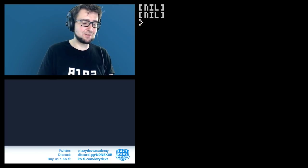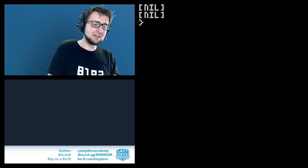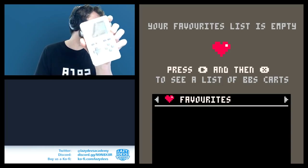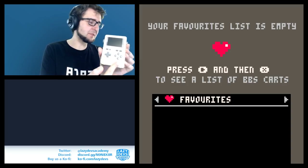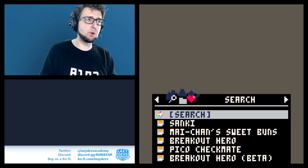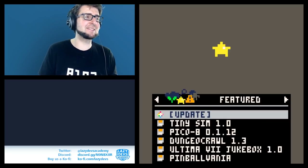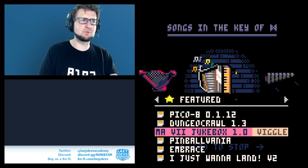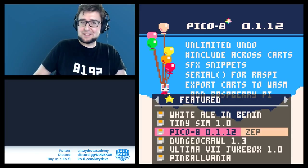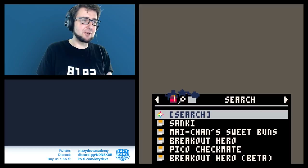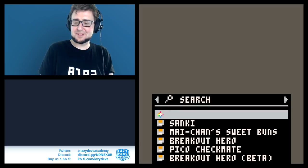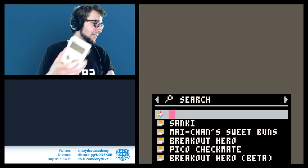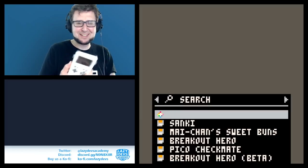Now for some exciting practical stuff. Have you ever used SPLORE on a device like this Game Shell? The Game Shell doesn't have a keyboard, only buttons. If you go into SPLORE and want to search, there was no way to type anything — I eventually attached a Bluetooth keyboard but it was a very cumbersome process.